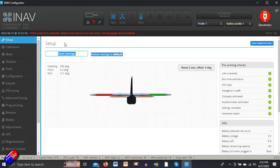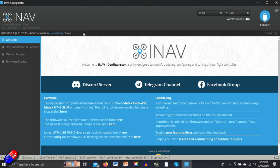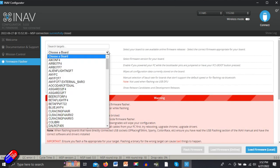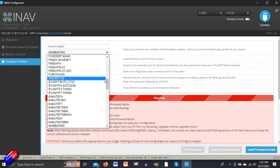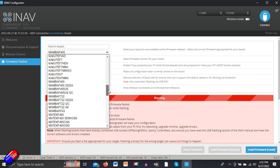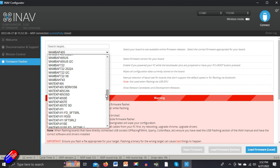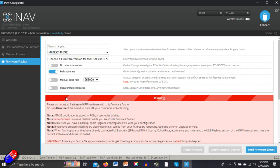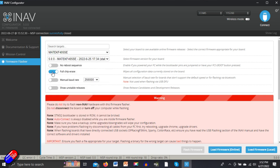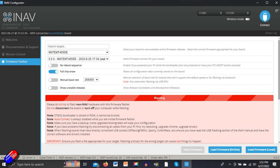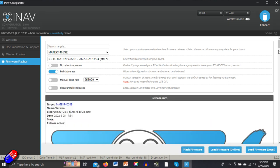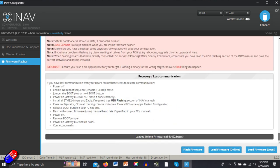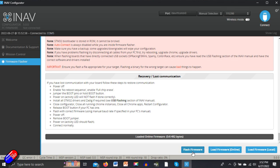Now we've got all that running. We're going to disconnect and flash it. Go to firmware flasher, choose a board. M for Matec. We'll find F405SE, which is the one we were looking at. Choose the latest and greatest. Make sure that full chip erase is enabled because we don't want any of the old settings from the board. We'll load the firmware from the iNav servers.